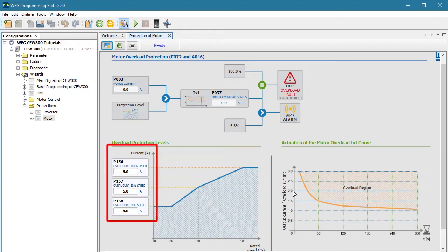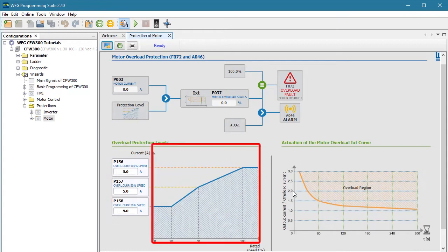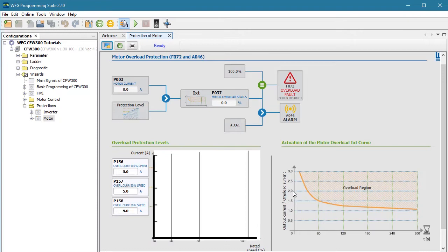Looks like the default is 5 amps across the board. This curve is just a representative image — it doesn't change. So if we plot that ourselves, we see the default curve looks like this.